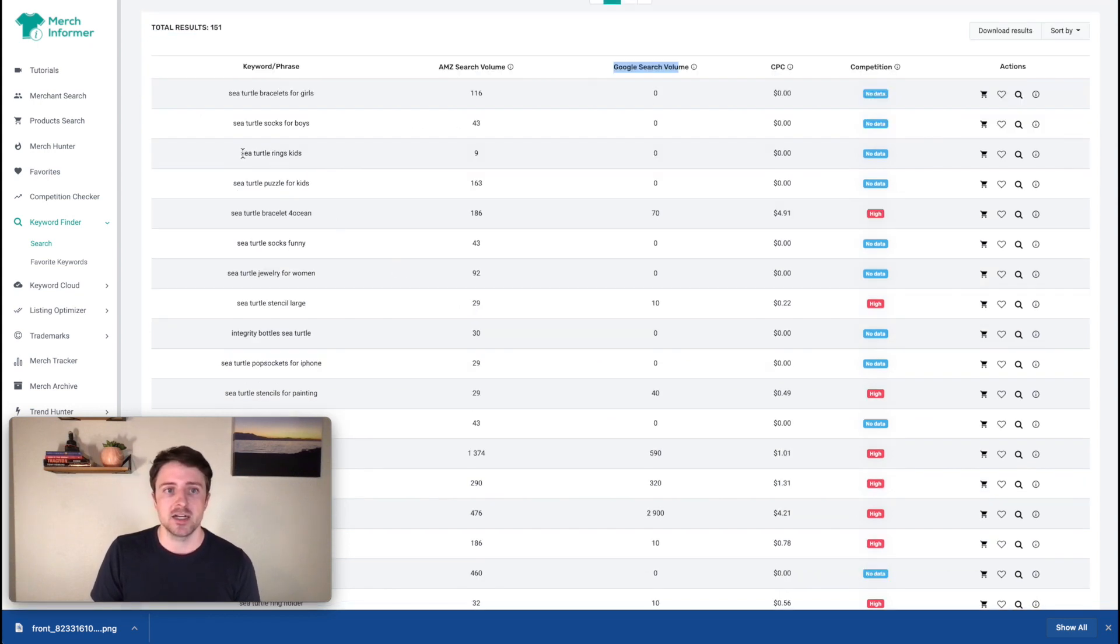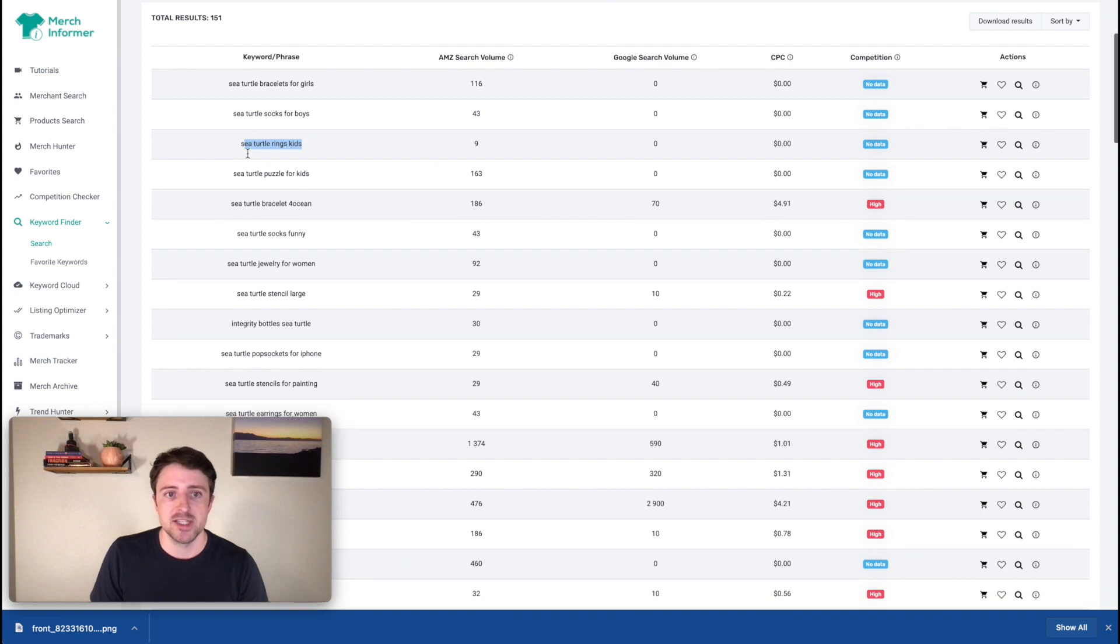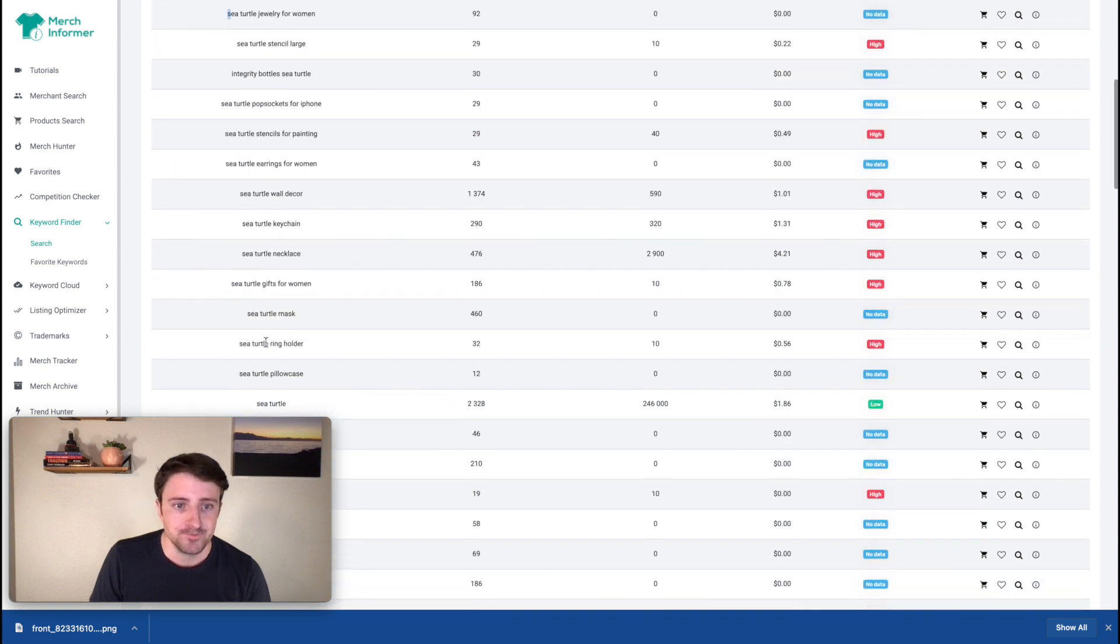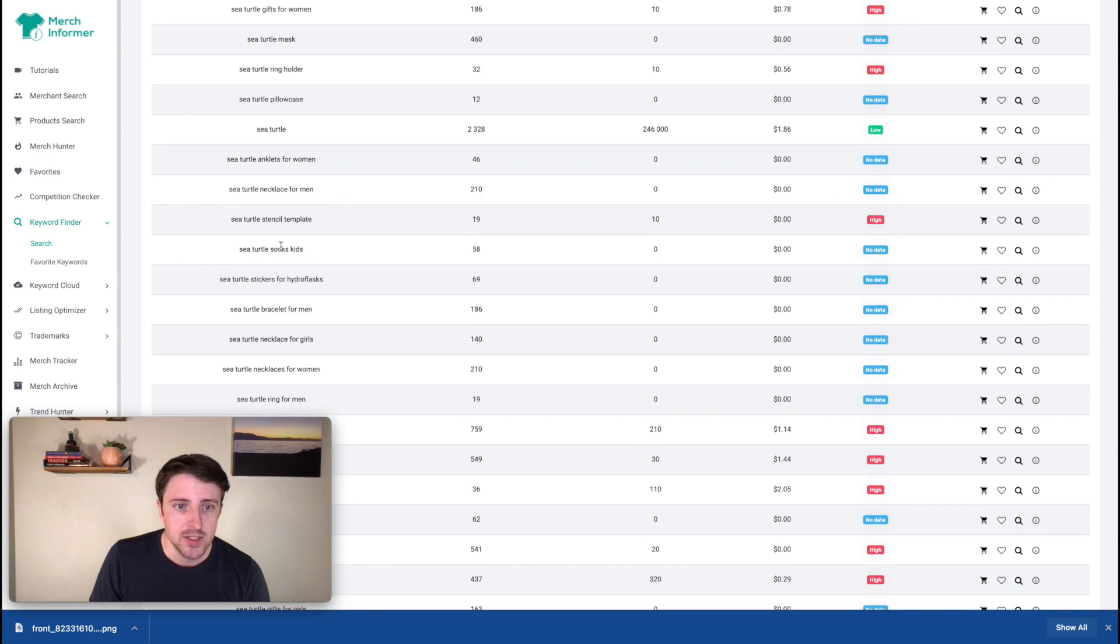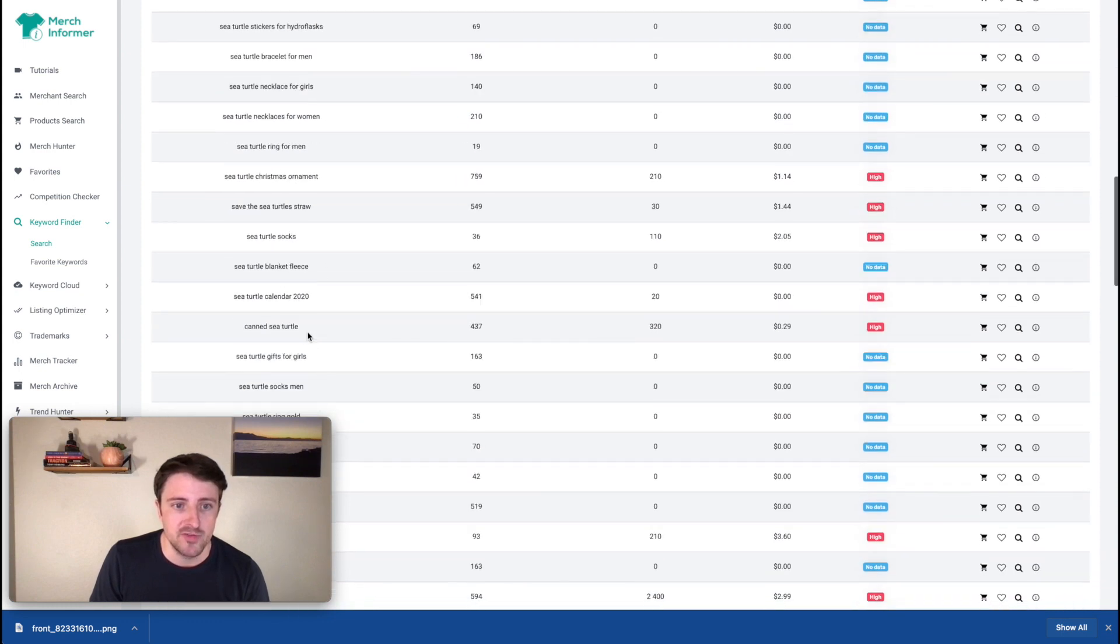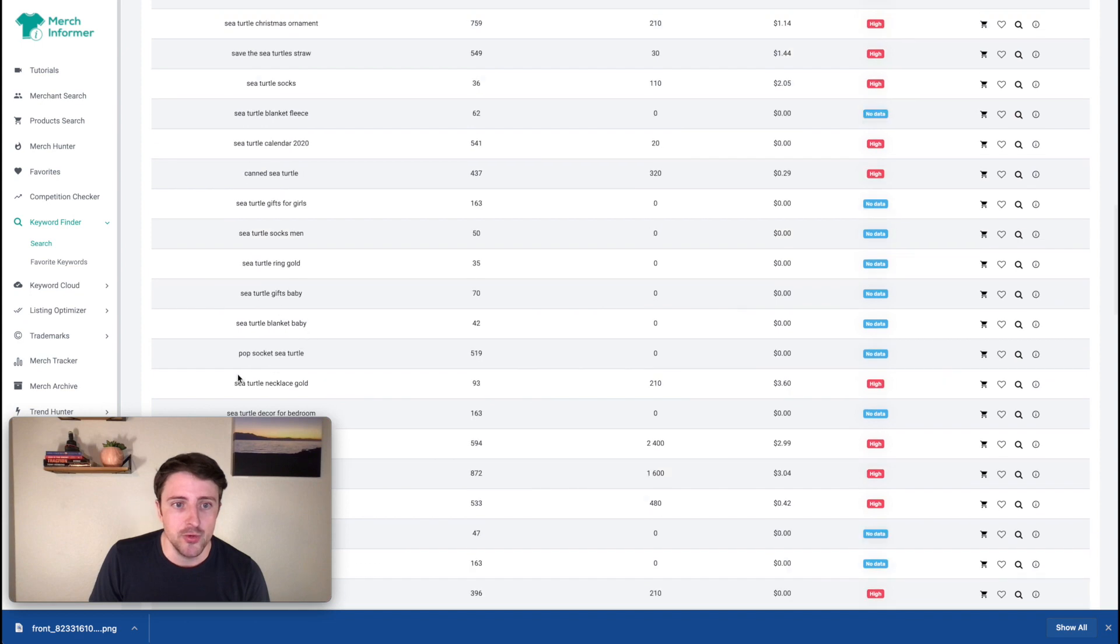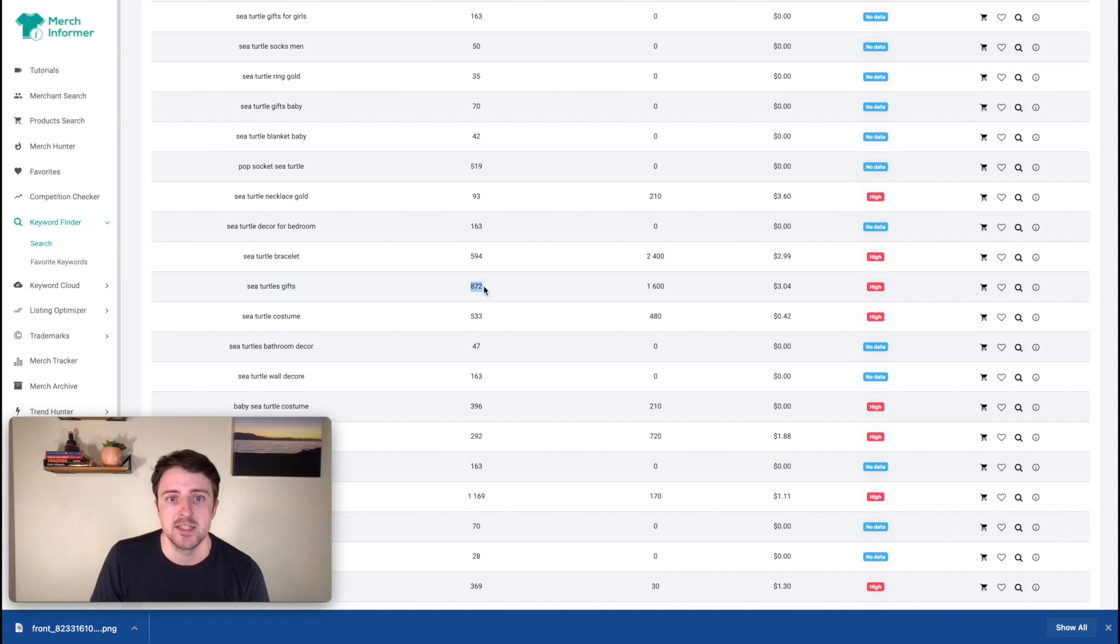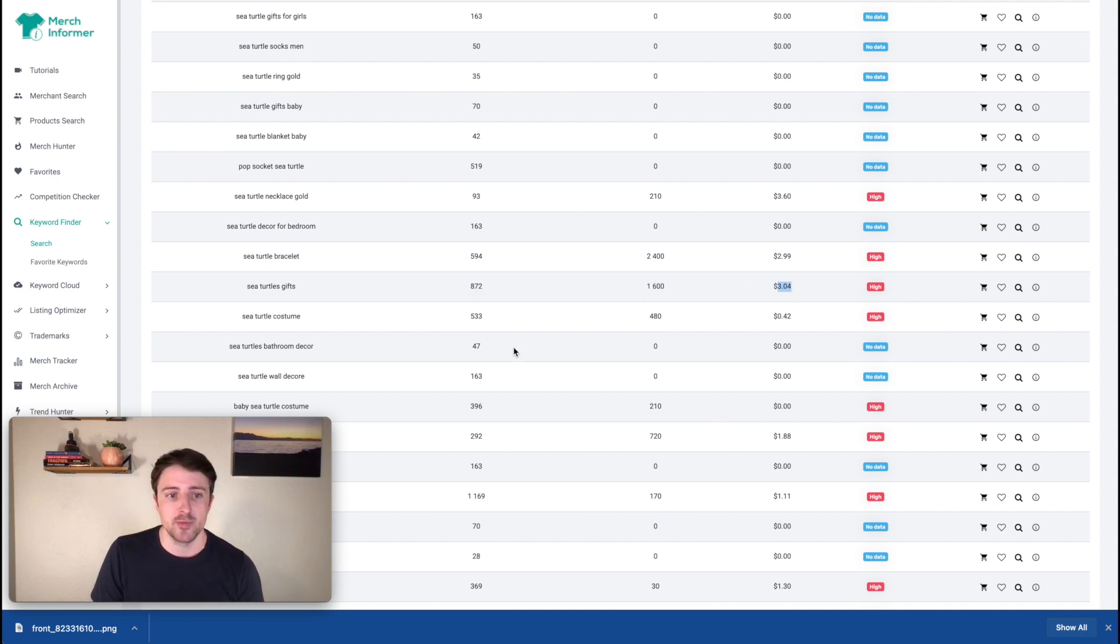So I'm obviously not going to put sea turtle rings kids, because one, it's not relevant. And two, you can see the search volume is very low, but I'm just going to kind of comb through this list and see if there's other keywords in here that I want to look at. So we already have sea turtle, mask, I'm not going to use blah, blah, blah. So I'm not really seeing anything new in here, but sometimes I will find new things in here. Pop socket, gold, et cetera, bracelet gifts. So we see sea turtle gifts and we can see that it's getting 872 monthly searches, Google 1600 people a month, and we can see the CPC and some competition information.